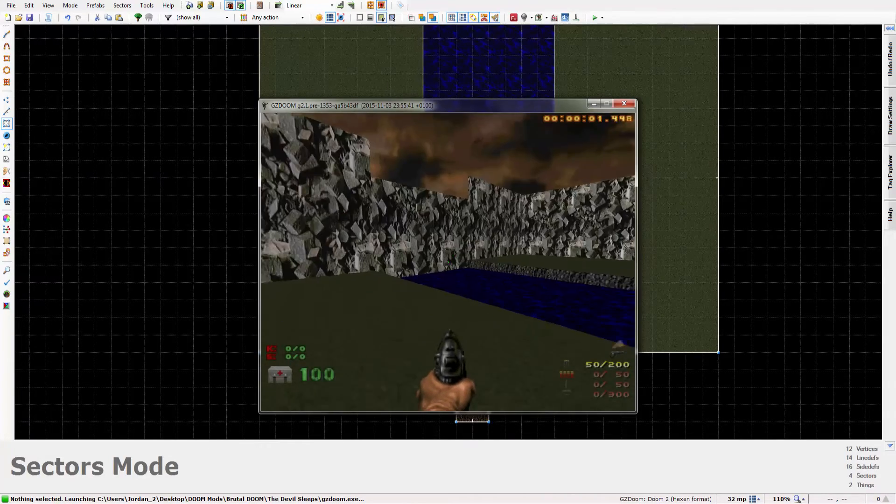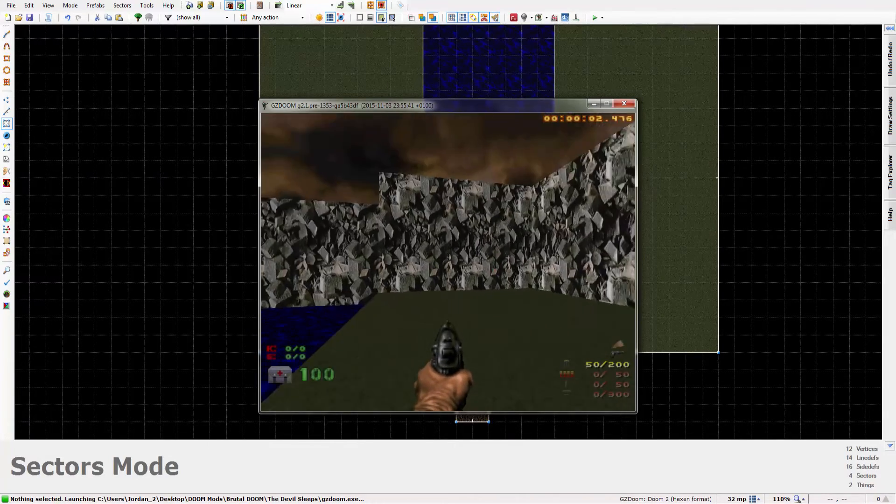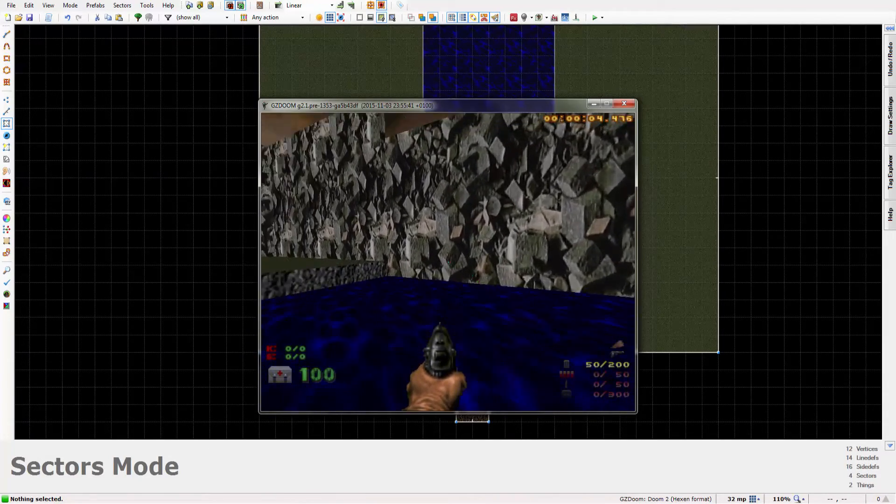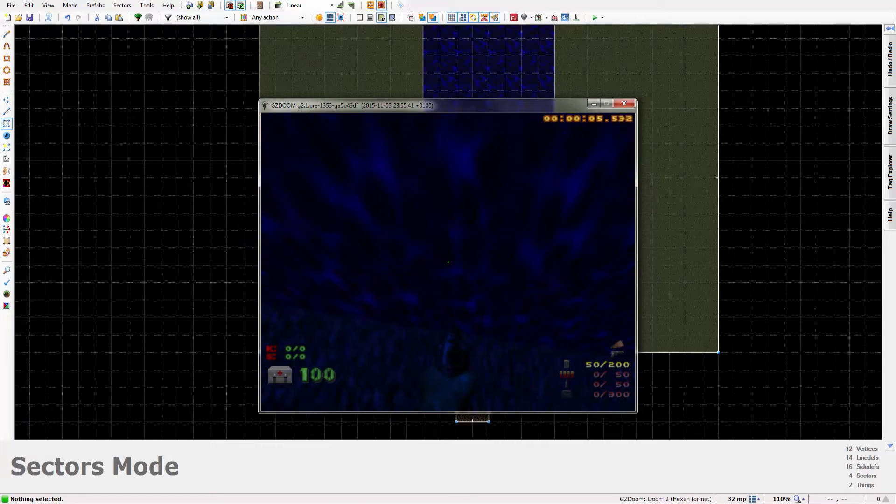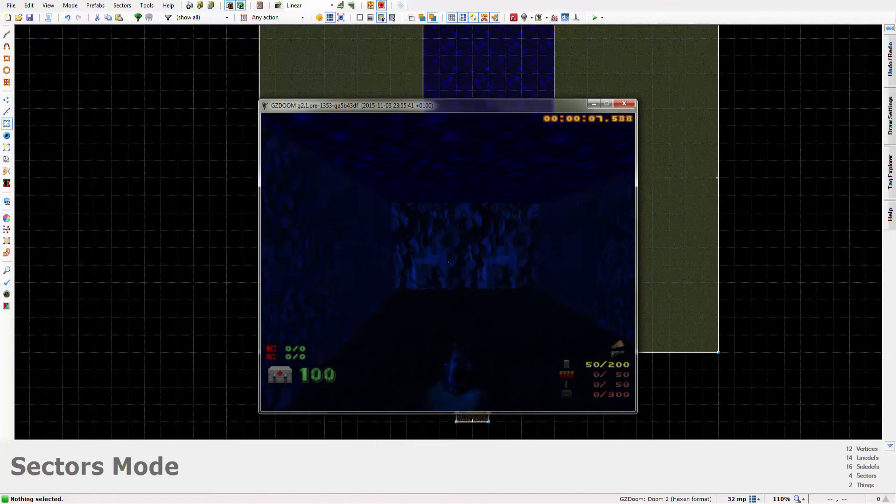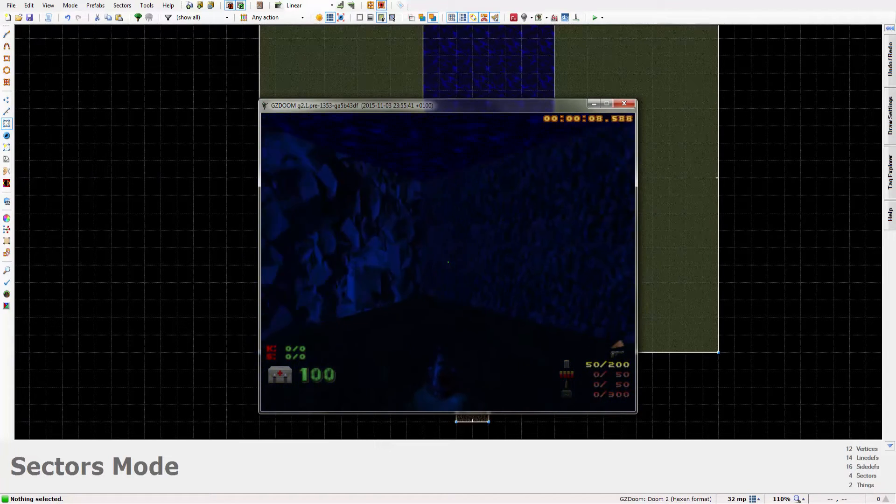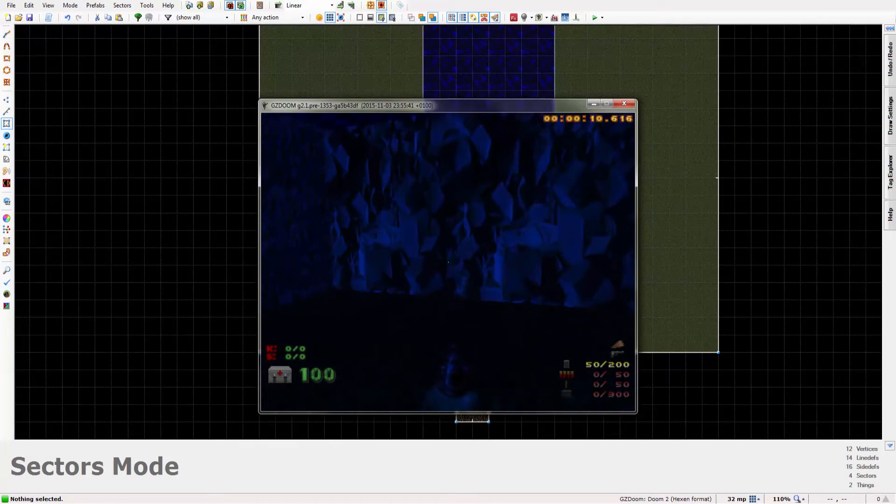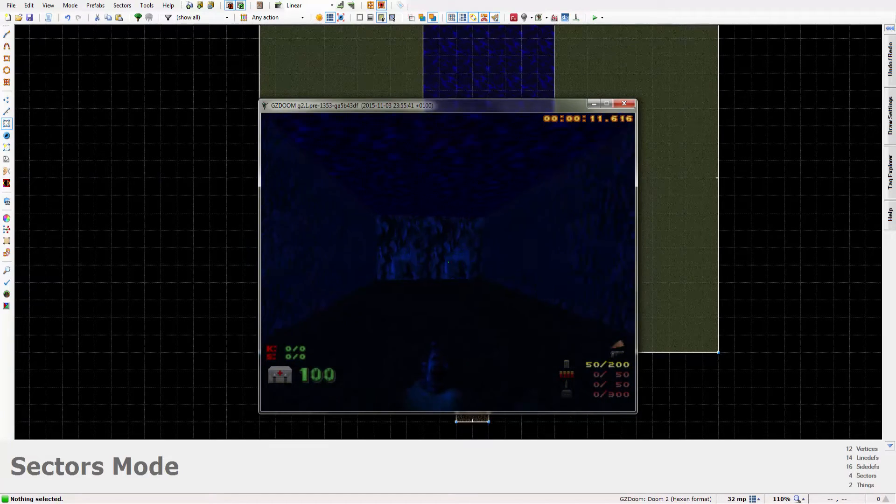Now this looks all normal above the water. When I'm above it it's all fine you know. But look now that I'm under it, it's a nice deep blue color.